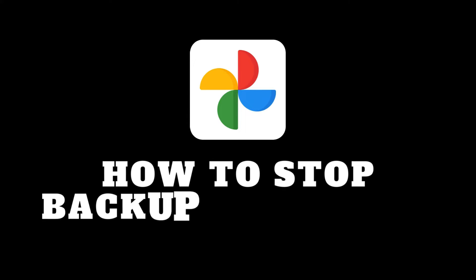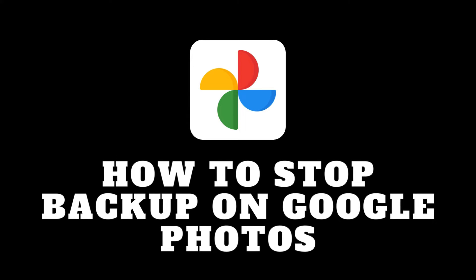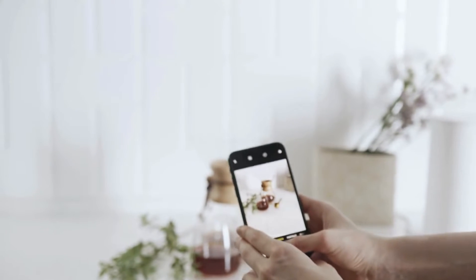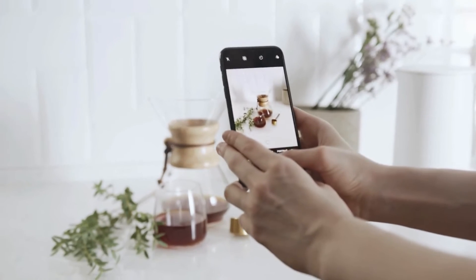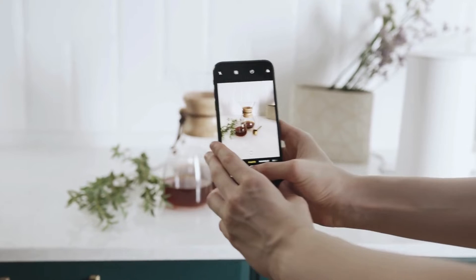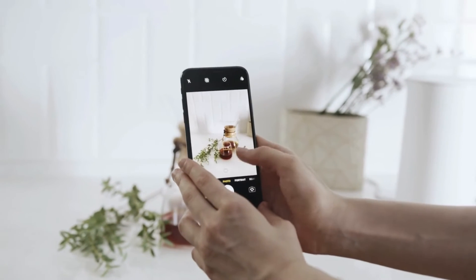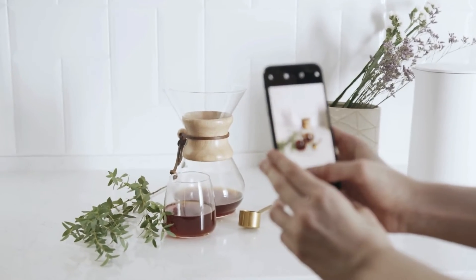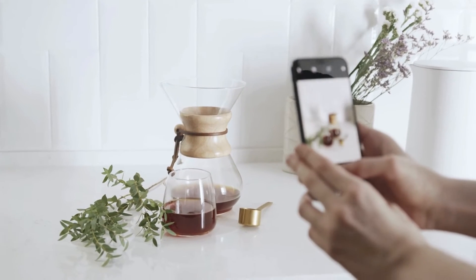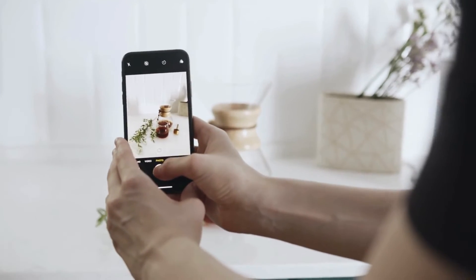Hey everyone and welcome back. Today we're tackling a common concern: stopping unwanted photo backups from your iPhone to Google Photos. Maybe you're running out of storage on Google Drive, or you just prefer keeping your photos private. Whatever the reason, this quick tutorial will guide you through the process using the Google Photos app itself.